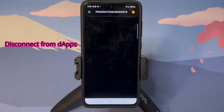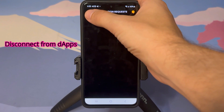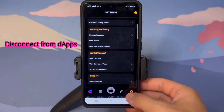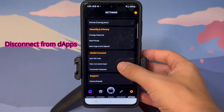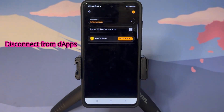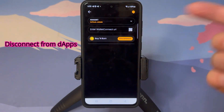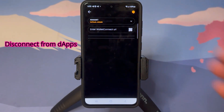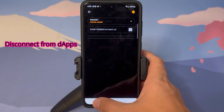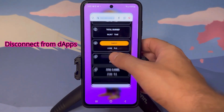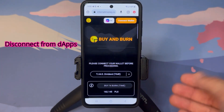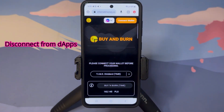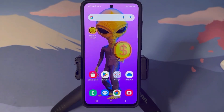To wrap up, here is how to disconnect from any dApp you're connected to. Go to Settings, click 'View Connected dApps,' and you'll see the option to click 'Disconnect' right from the InternetMoney wallet. To verify the disconnection, go back to the dApp, scroll to the top, and you will see that you are no longer connected.